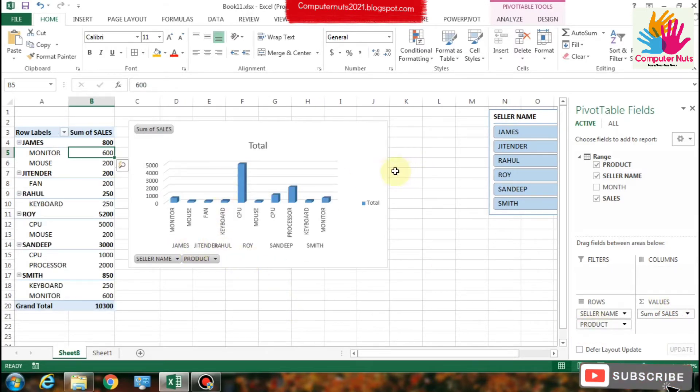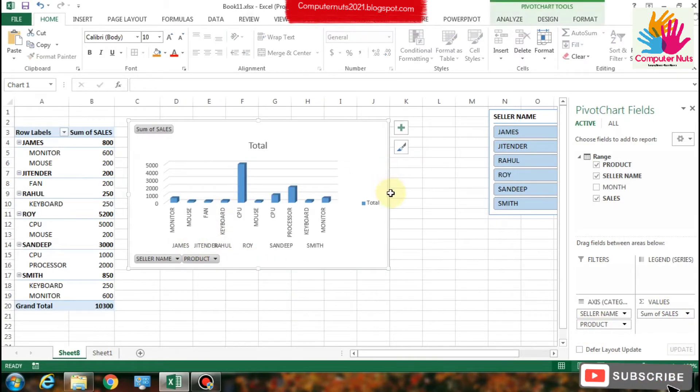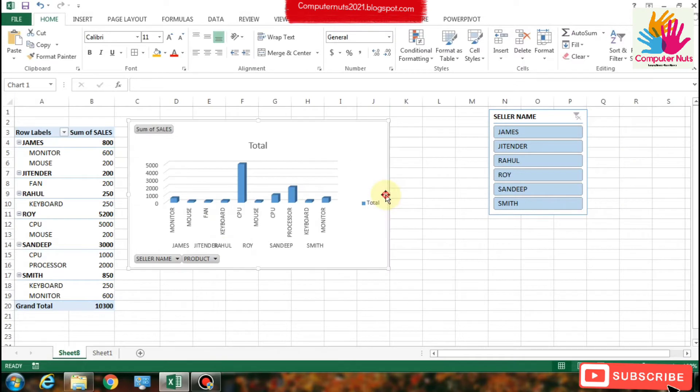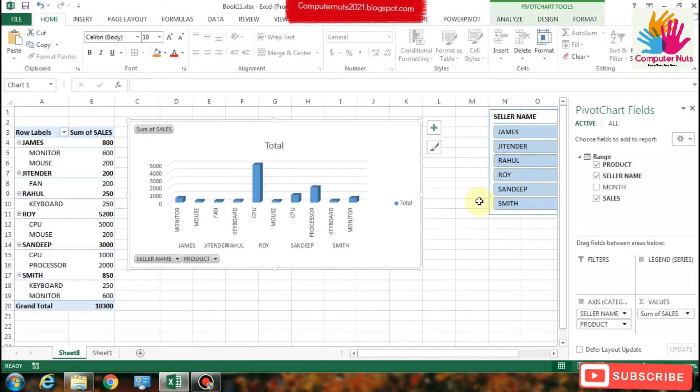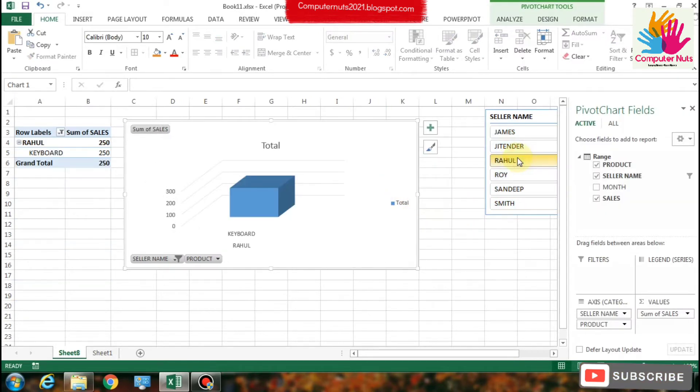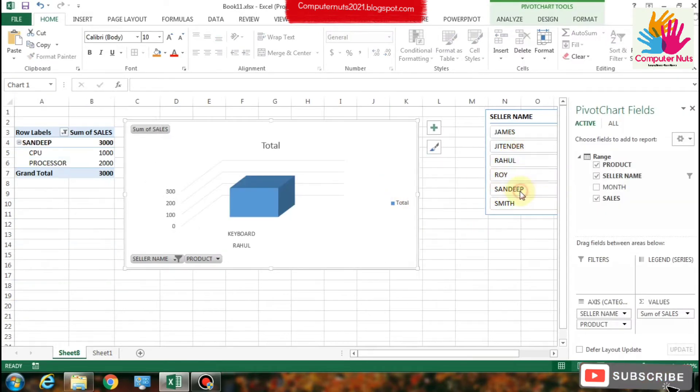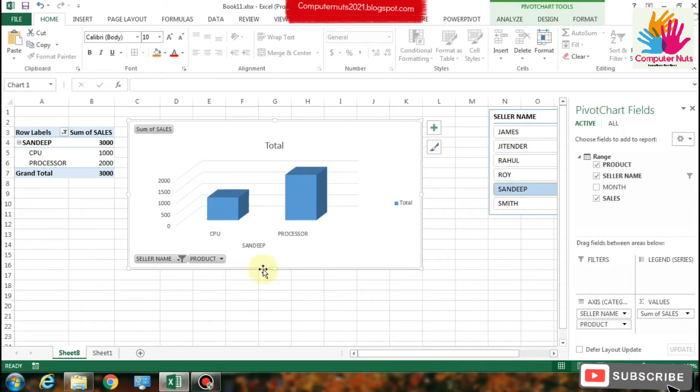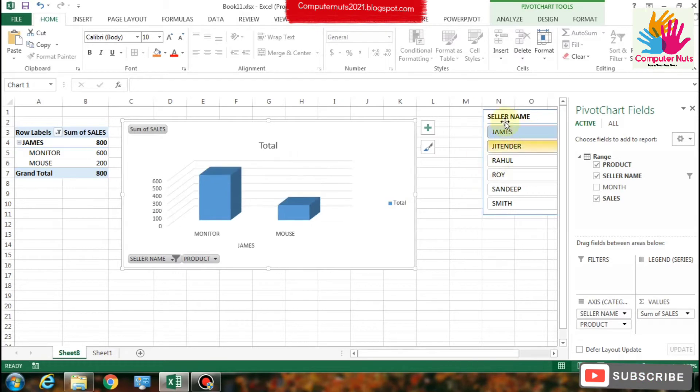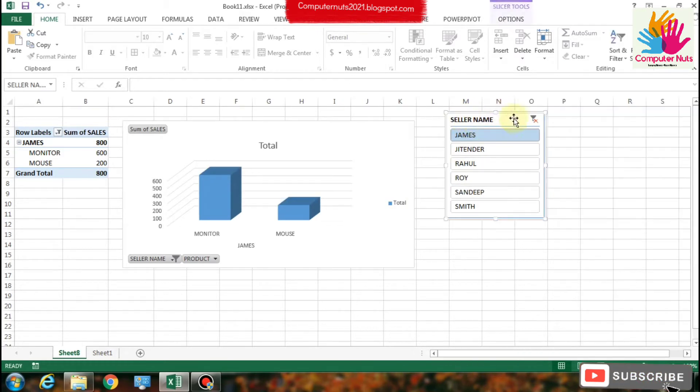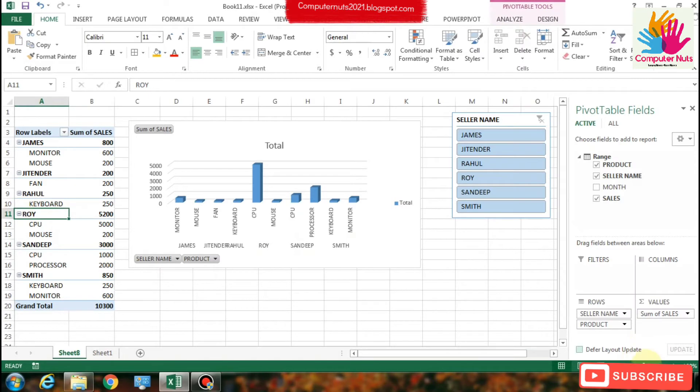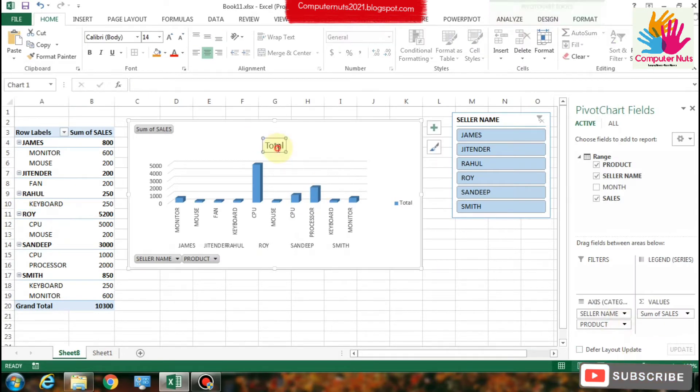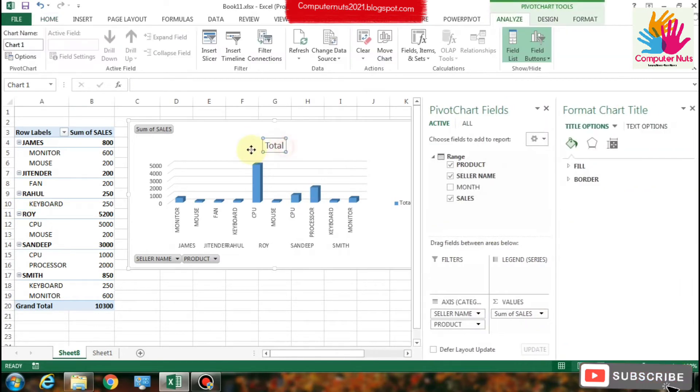Also add seller names in rows to make a more understandable bar chart. There it is. If you click on the slicer like Sandeep seller name, or James, or other persons, the pivot table and the chart will move.